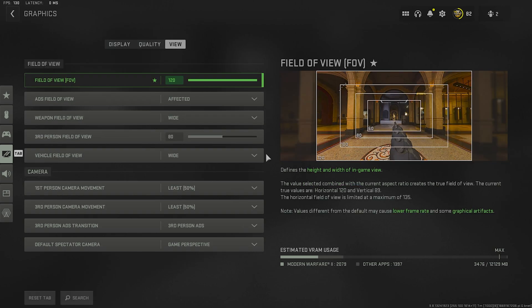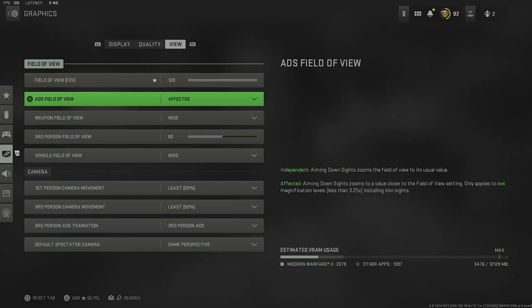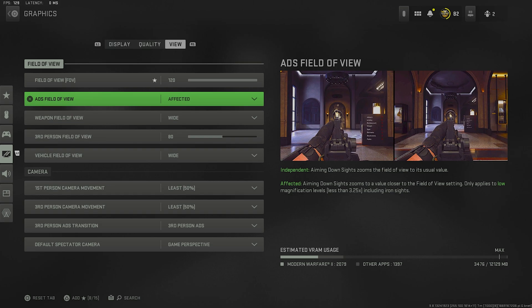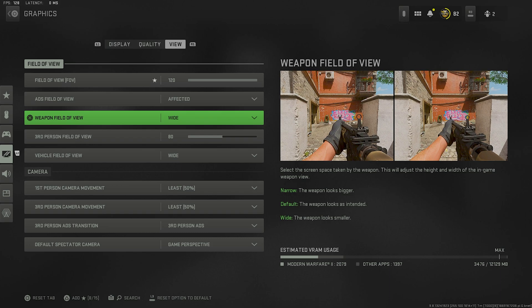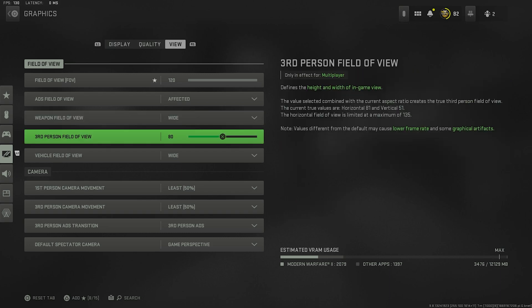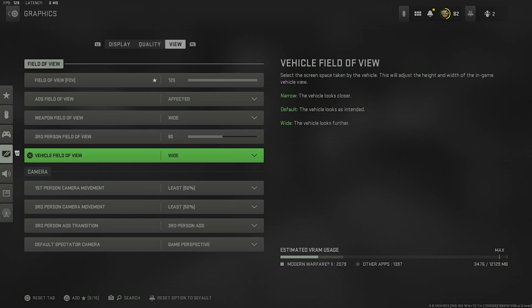As for my field of view, I have this set to 120 as always. My ADS field of view is set to effective. This is actually really good if you're trying to get that no recoil feel to the game. Weapon field of view is set to wide. This actually makes the game appear smaller, which can be really good if you're tactical sprinting and you want to see as many enemies as possible. Definitely make sure you have this set to wide. Third person field of view, that's all personal preference. I don't really play the third person game mode, so I have mine still set to 80. Vehicle field of view I have this set to wide as well.